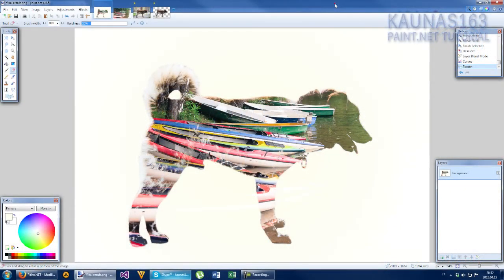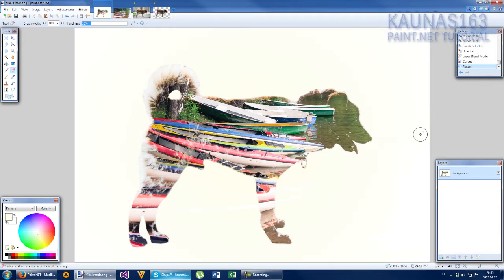Hello, today I am going to show you how to make this cool photo effect. It's called double exposure.